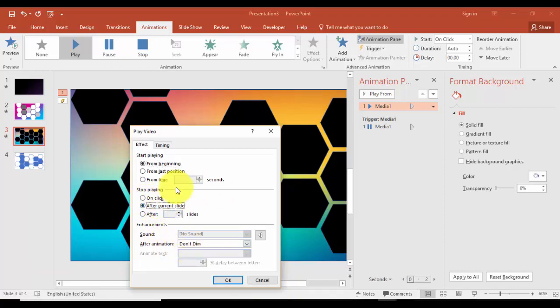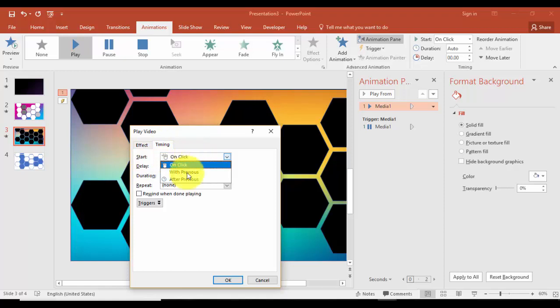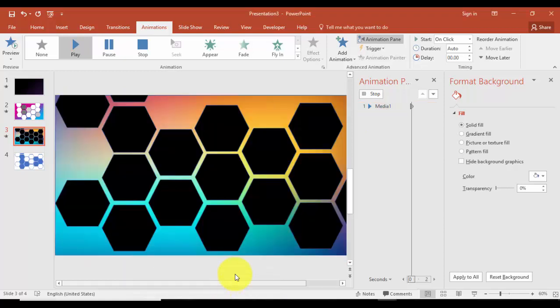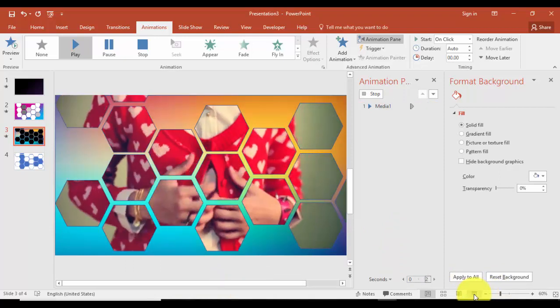Whatever you want to choose, it's up to you to decide. And again, you want on click or with previous or after previous, let it be on click and say OK. Now let me just preview.